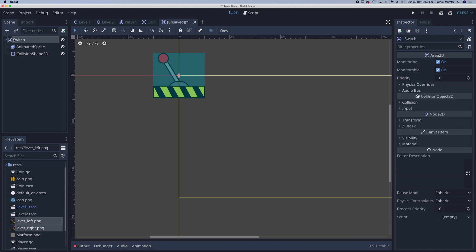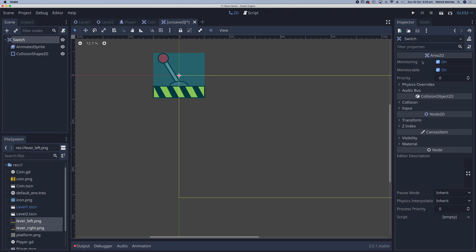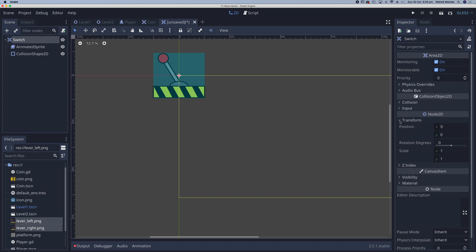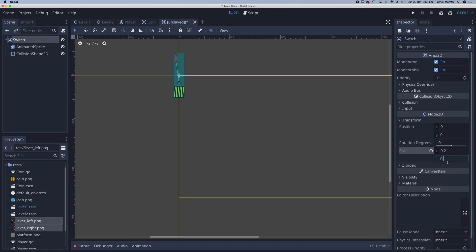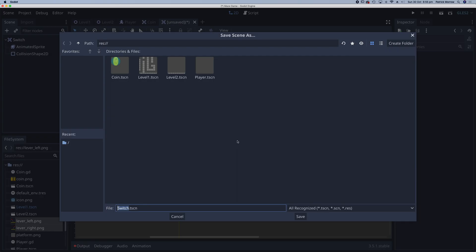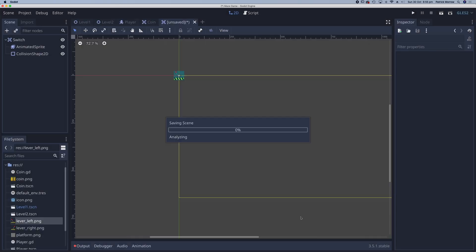I'm going to go back to switch. Now this switch is a little bit big for our maze. So I'm going to go across to my inspector, under transform. And in the scale, change this to maybe 0.2 and 0.2. I'm going to press Command-S to save this. And save it as switch. And save.